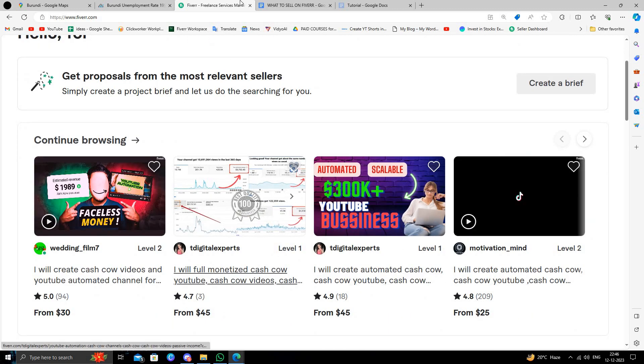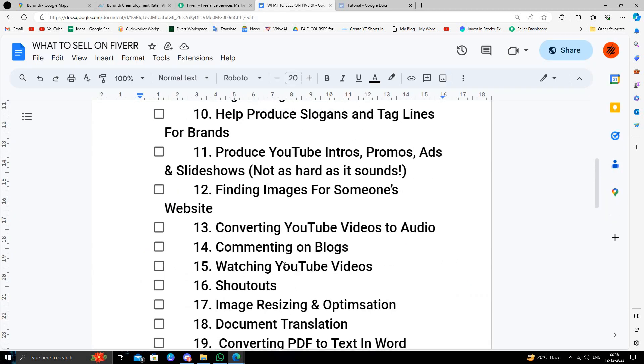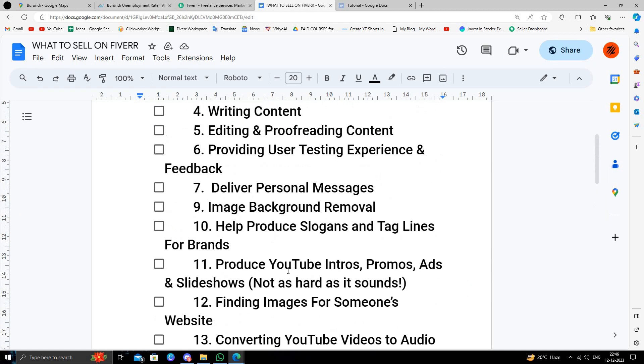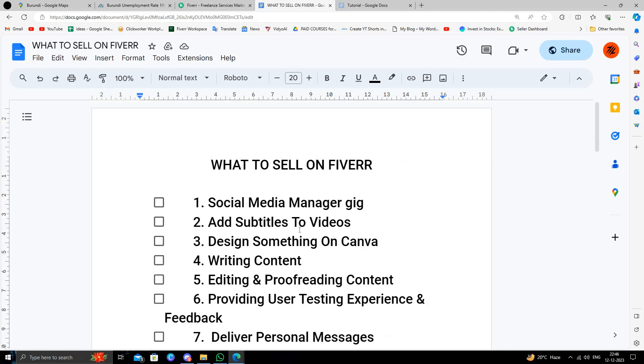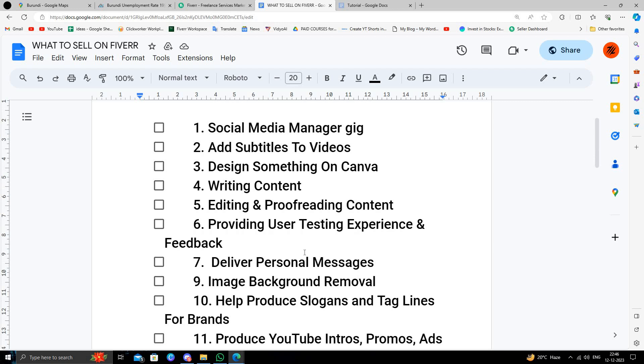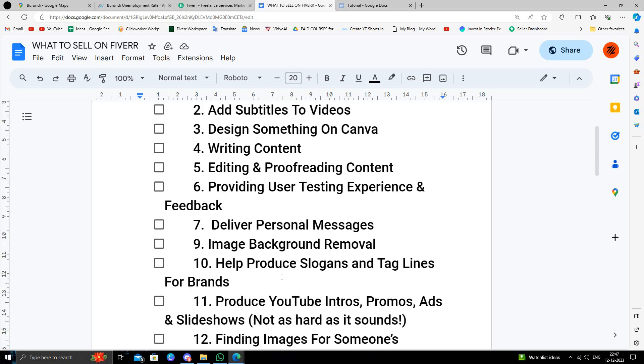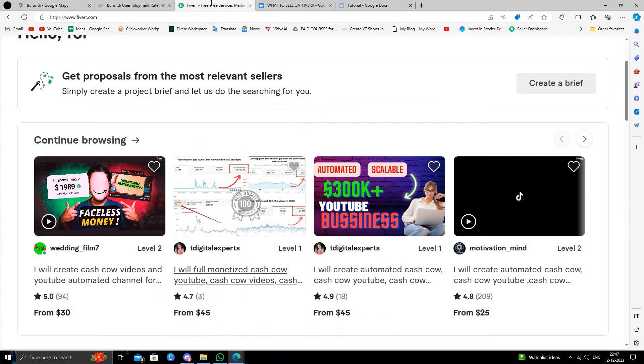What to sell on Fiverr? You can sell your services like video editing, image cropping, digital designing, game designing and other products. Fiverr is a great platform to use.